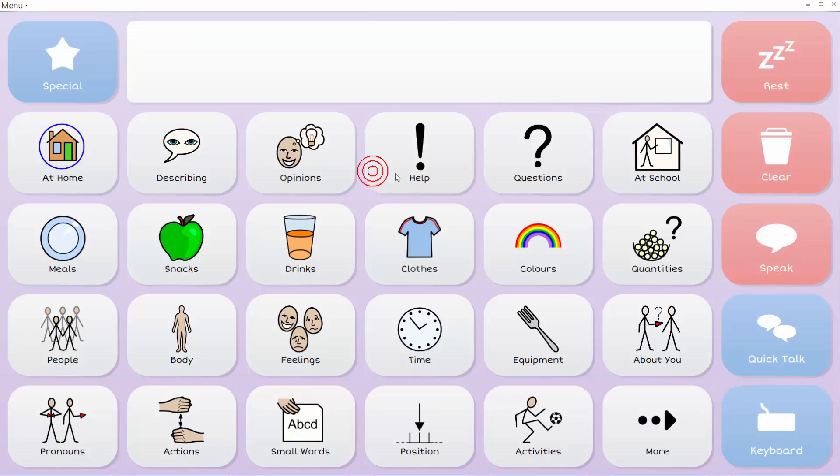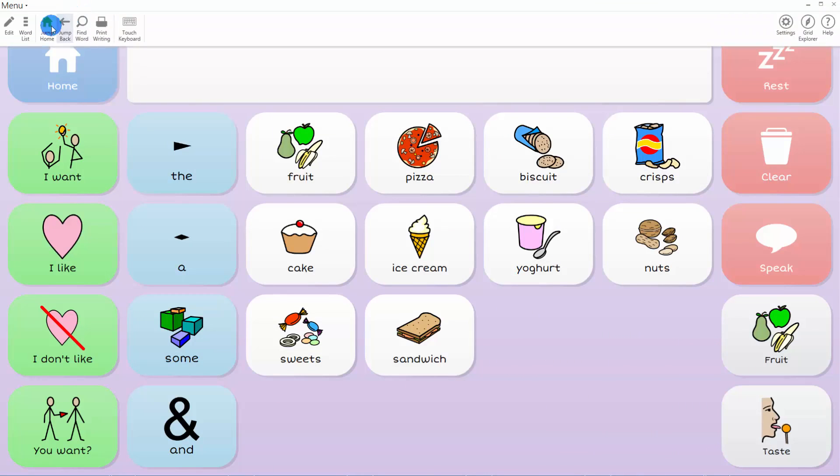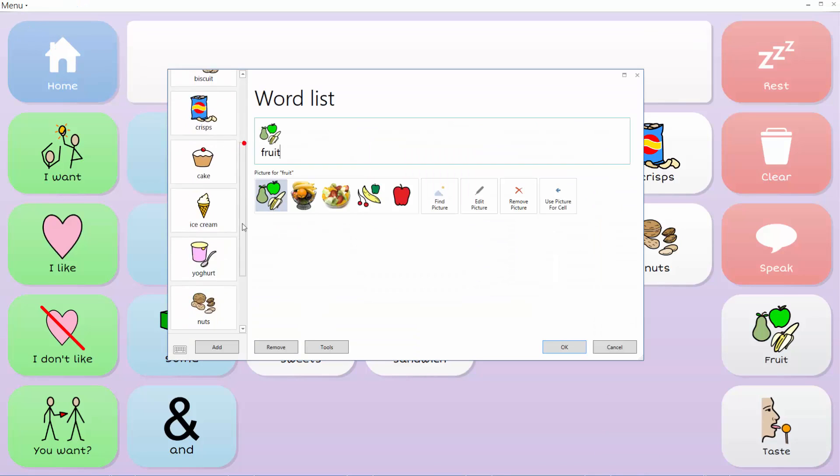It is quick and easy to create or edit your grid sets with our new intuitive editing interface. I am back in Symbol Talker B and can add vocabulary with just a few clicks.